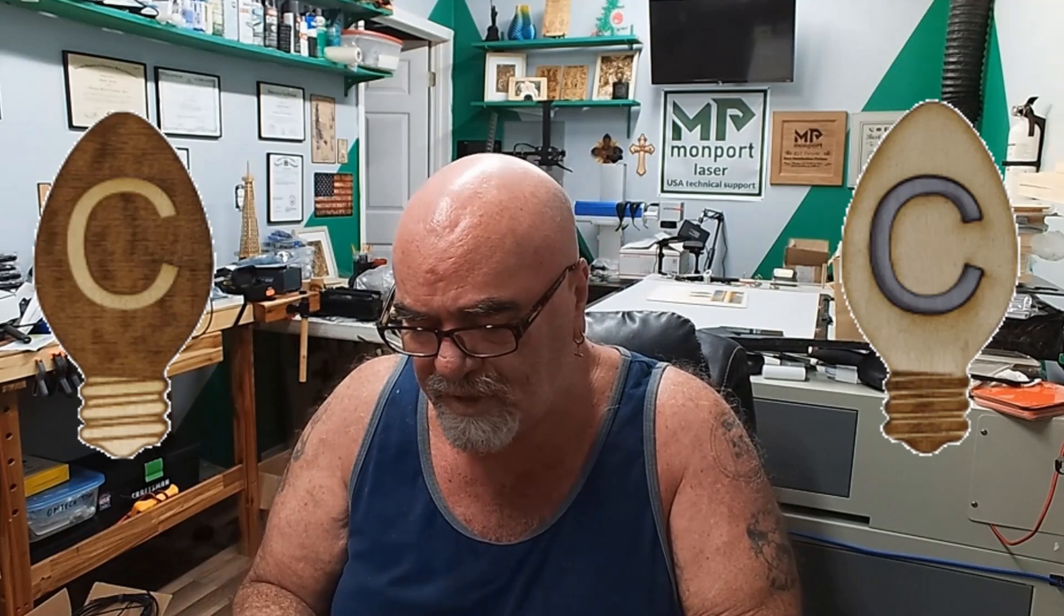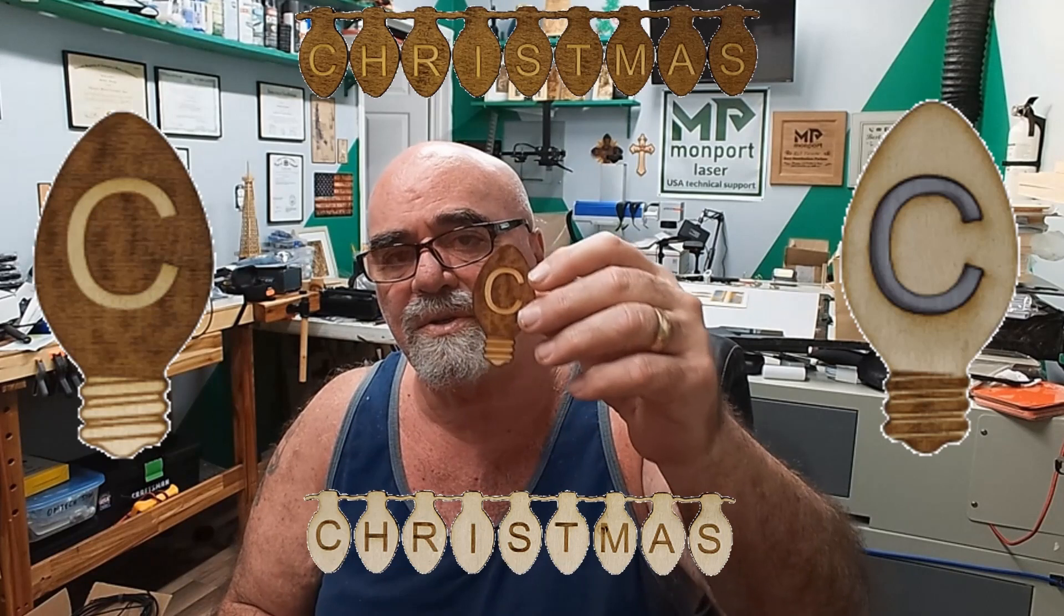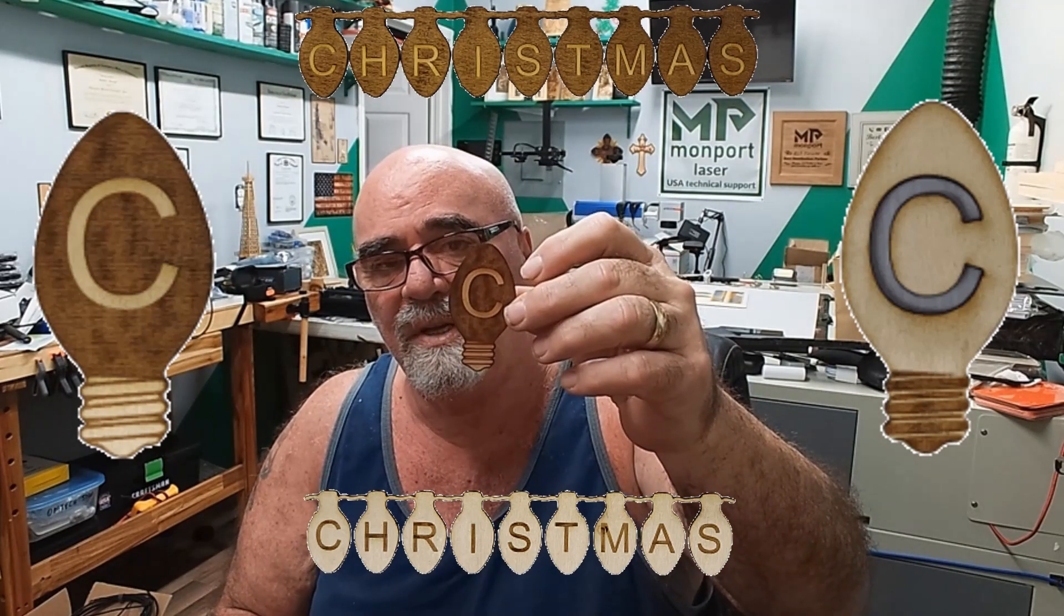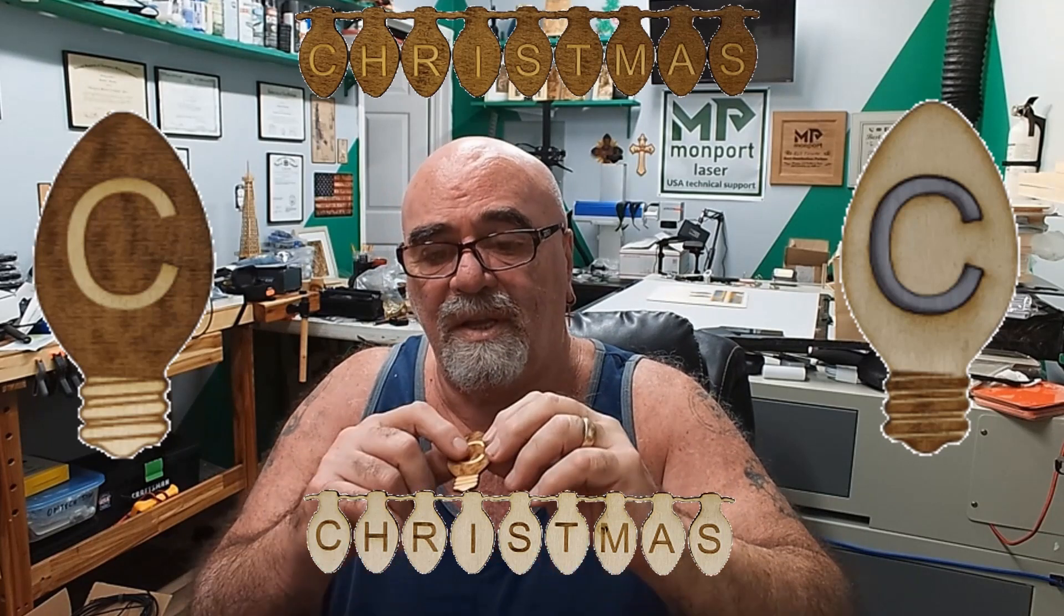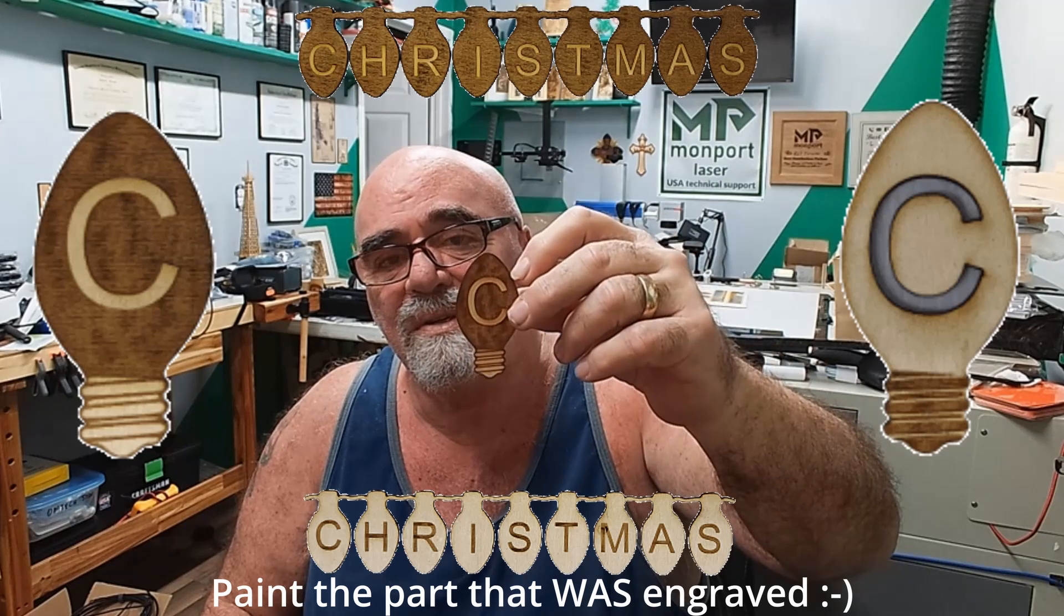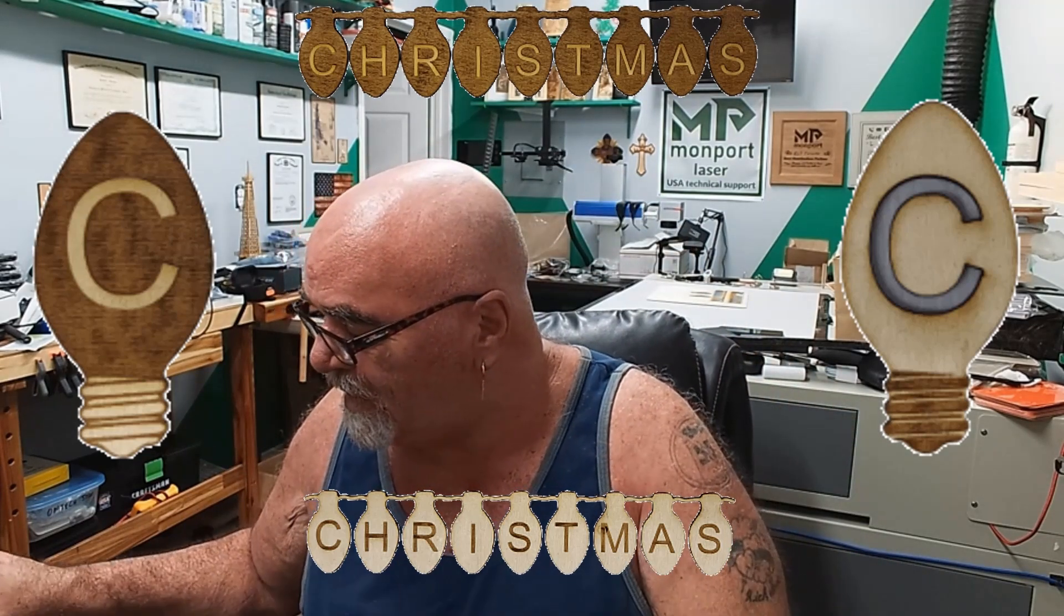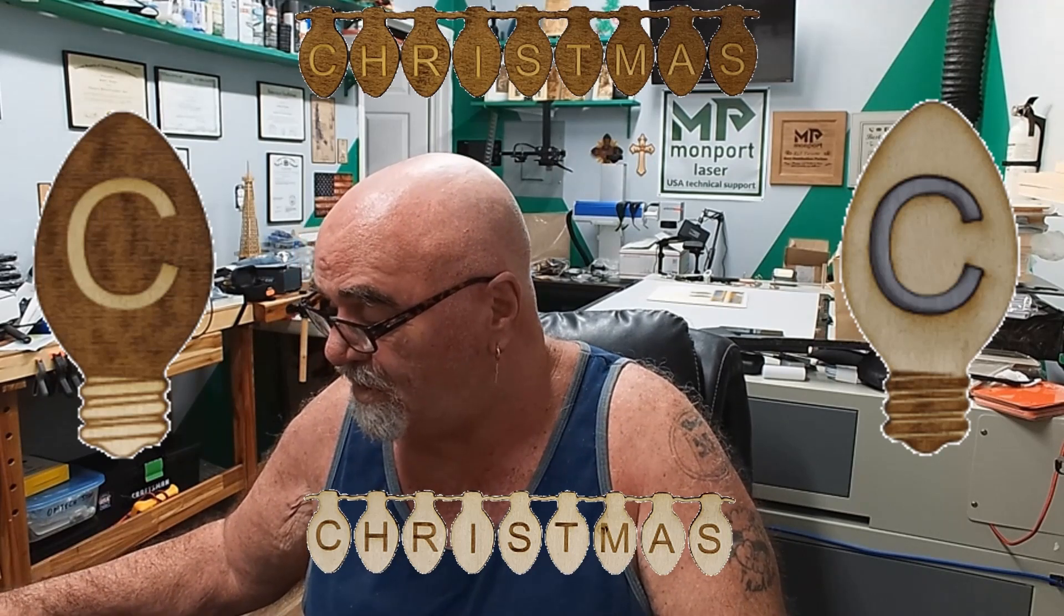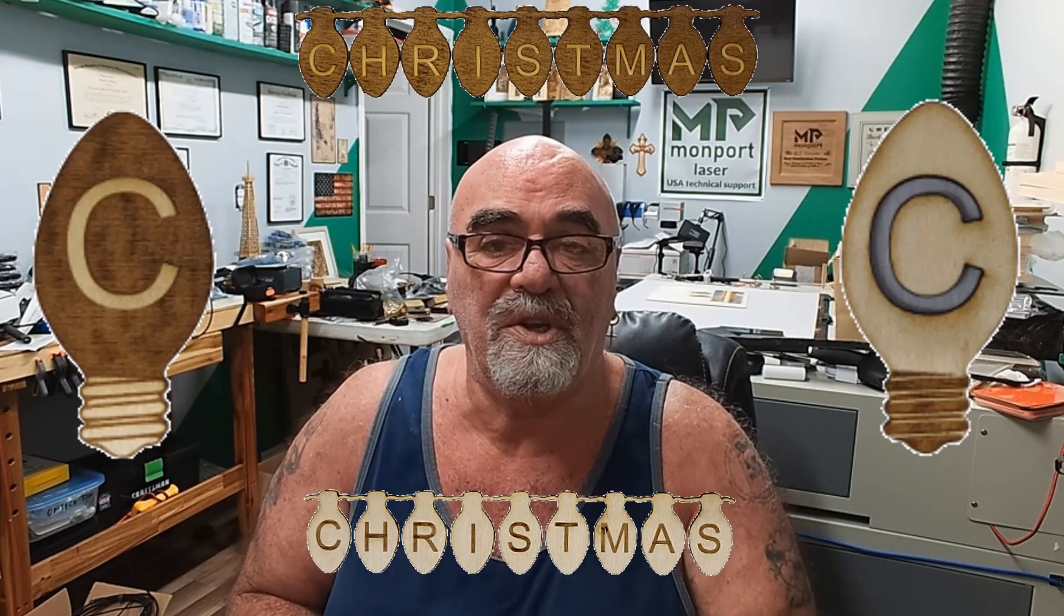So now another thing too that you can do is you can mask this before you engrave it. And then this way you leave the masking on when you're done and then you can spray paint the part that wasn't engraved. So that's another thing to think of as well. You can do lots of different stuff with these things and it's just fun to do.